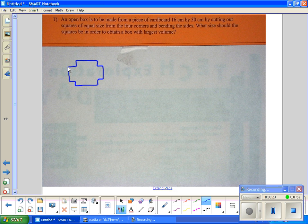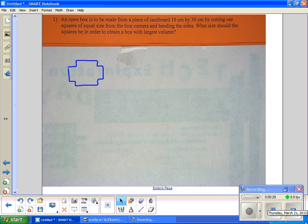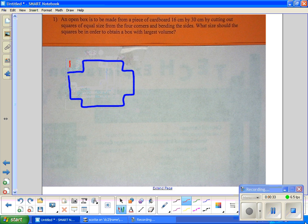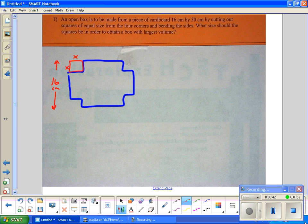So there is our cardboard cutout. They're going to cut squares out from the corners. Without the corners missing, it's 16 by 30 — 16 centimeters by 30 centimeters. They're telling you what size the squares should be to get the maximum volume.